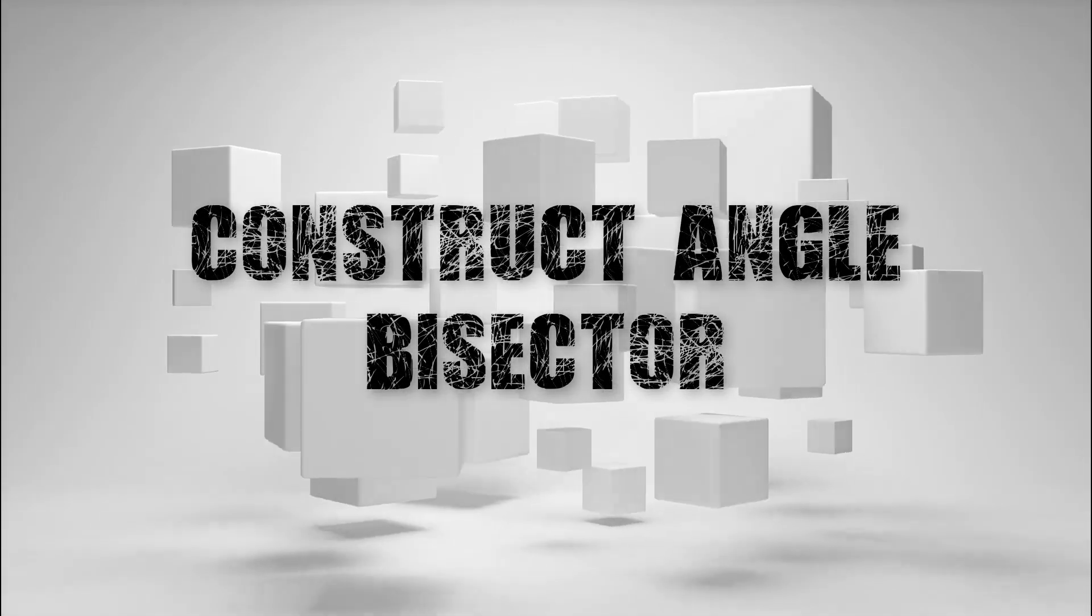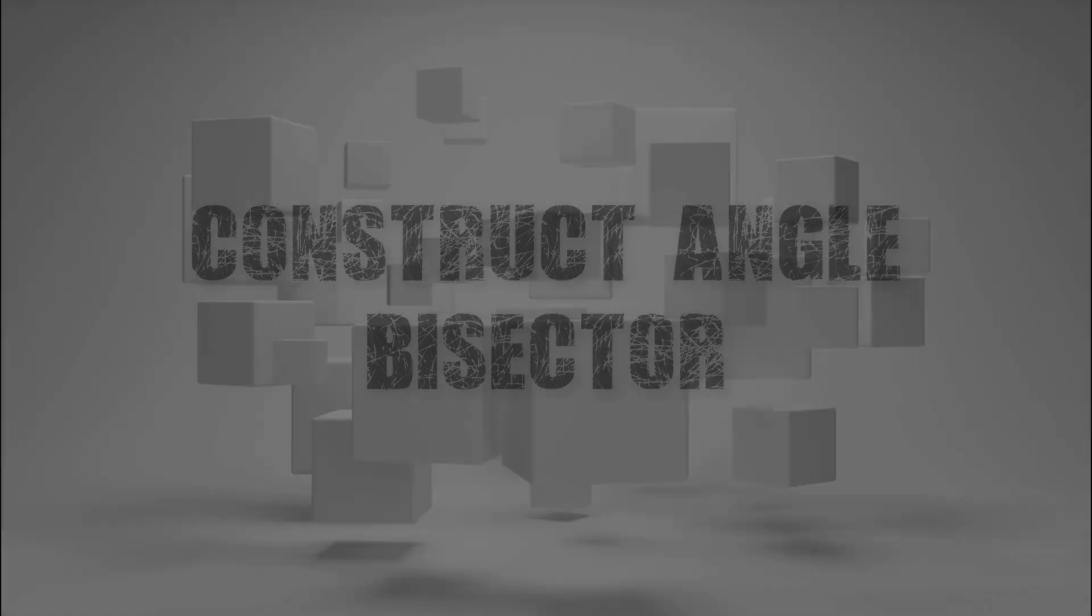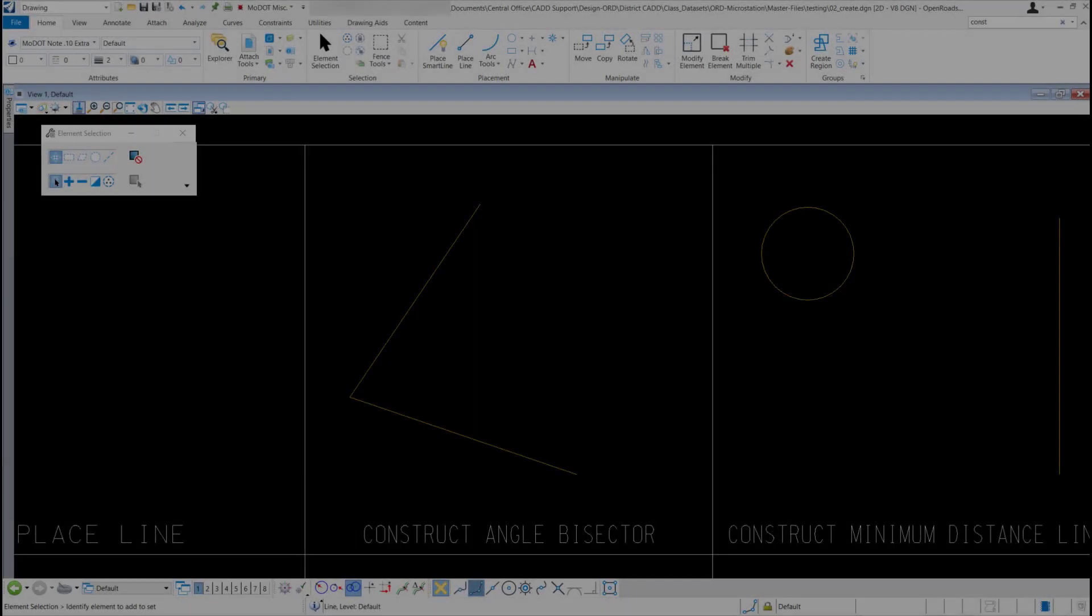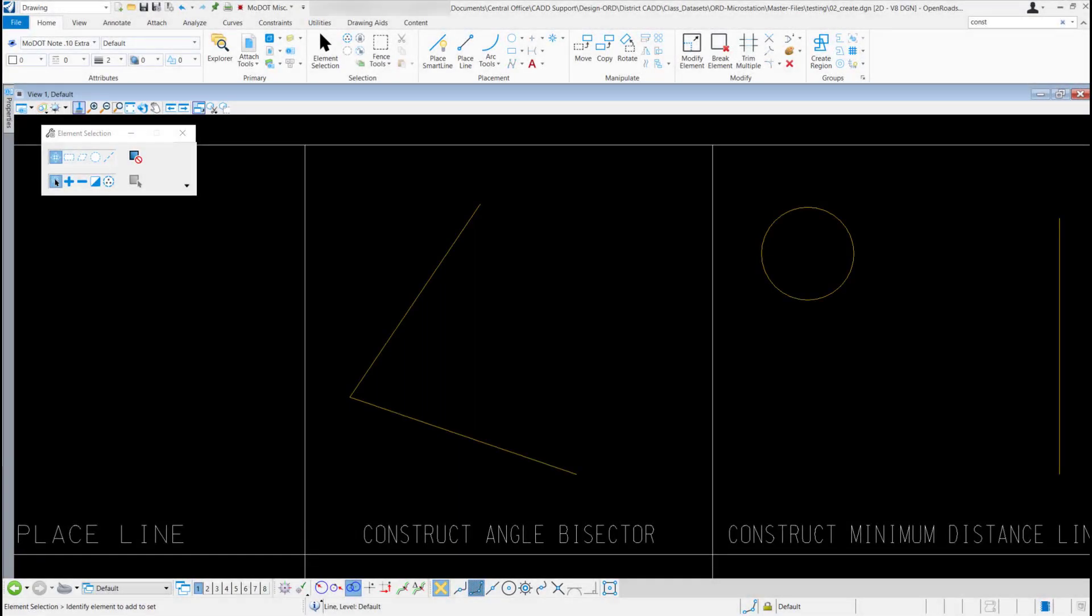Construct Angle Bisector. This tool will construct a line that bisects an angle defined by three data points.